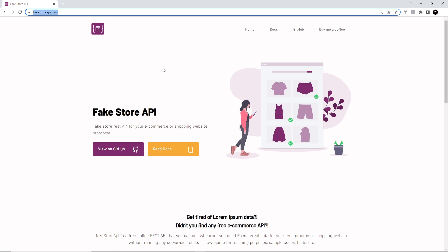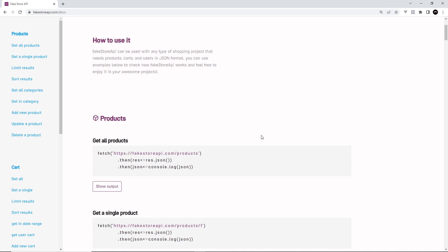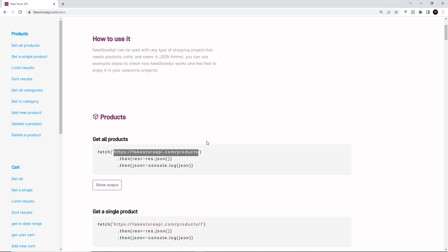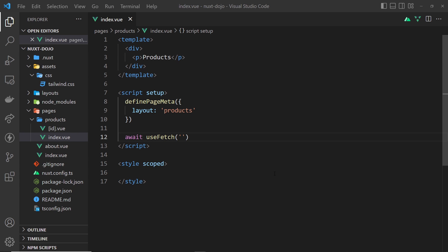We're going to use the service fakestoreapi.com — a fake REST API that gives us a bunch of products so we can create a storefront. I'll leave a link below the video. If we go to the docs, the endpoint we want is `fakestoreapi.com/products`. For a single product, it's just `/products/{id}`. These are the endpoints we'll be using.